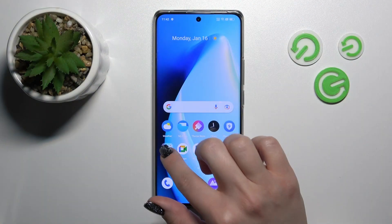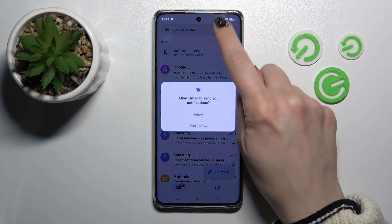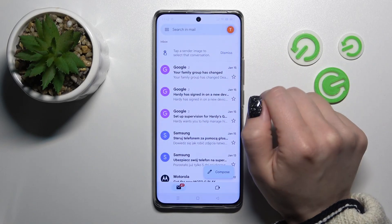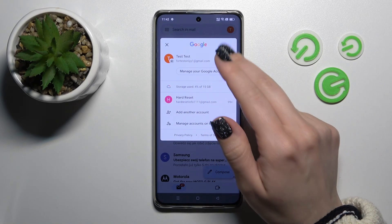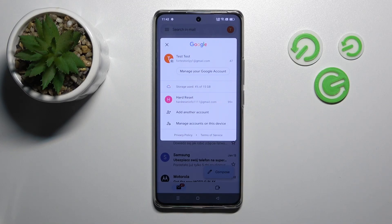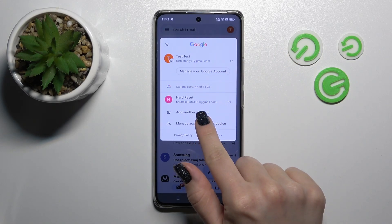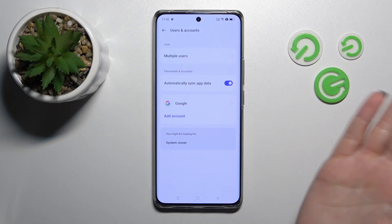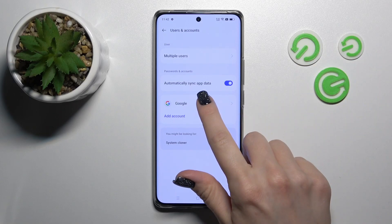So first let's open the Gmail application and then tap on the right upper corner. Now we can see that we just logged in into two accounts at the same time, and to log out from one of these accounts we should click to manage accounts on this device, because first we should log out from the Google account on our phone.